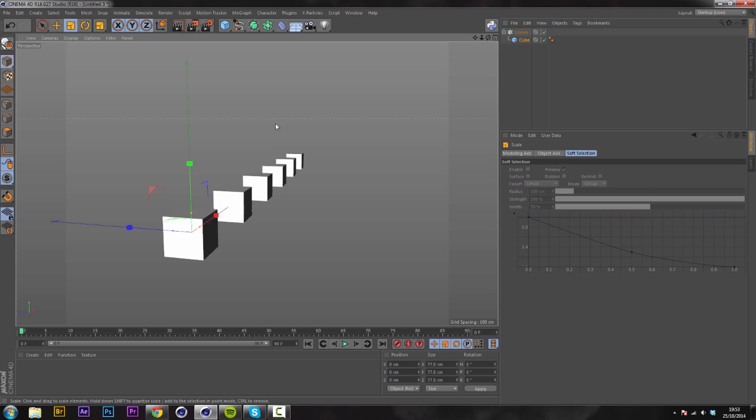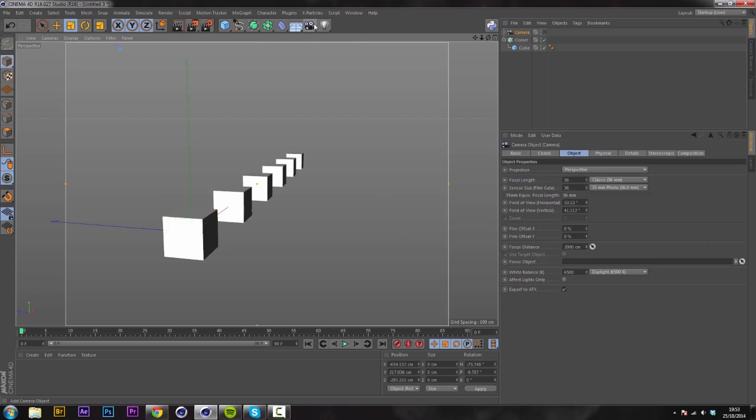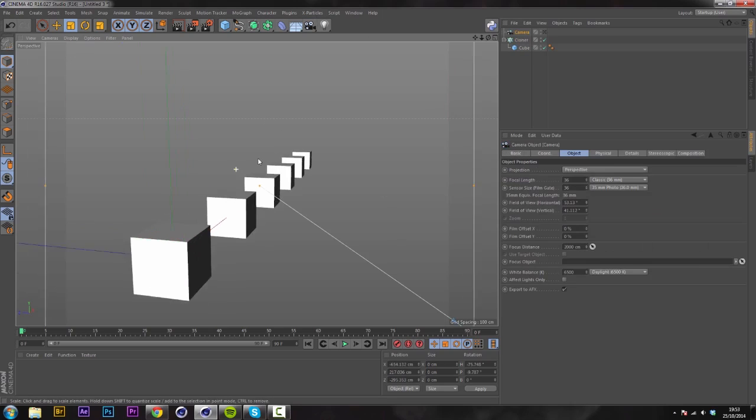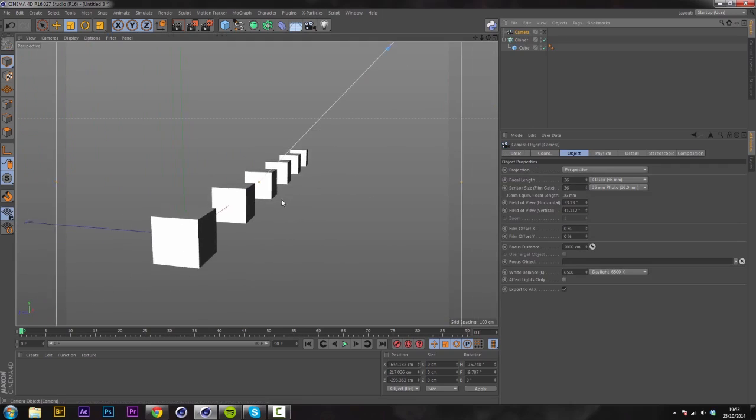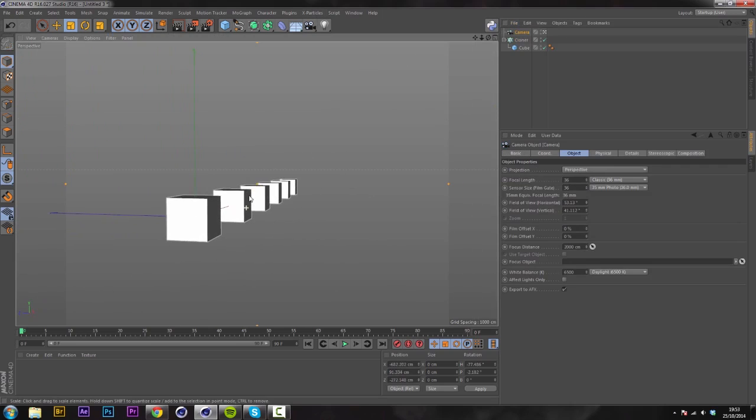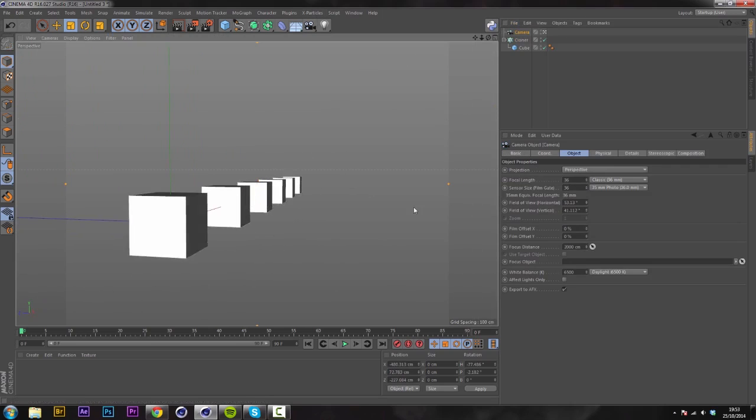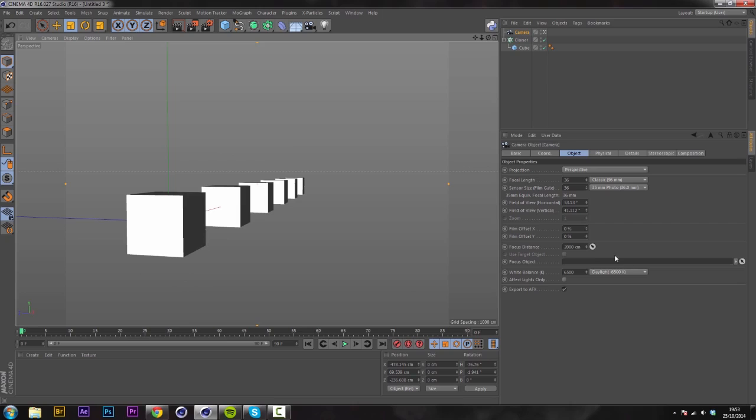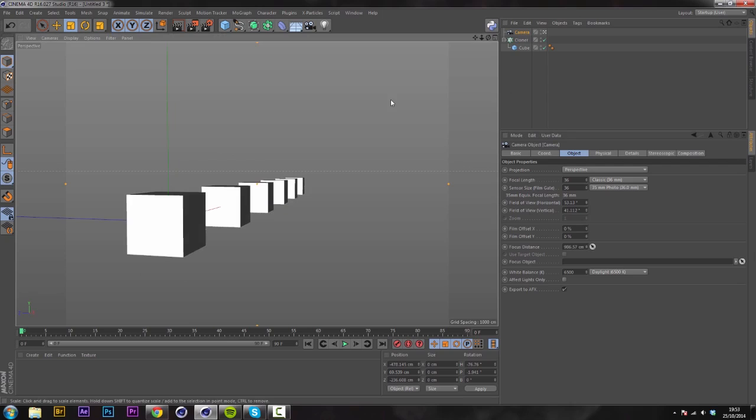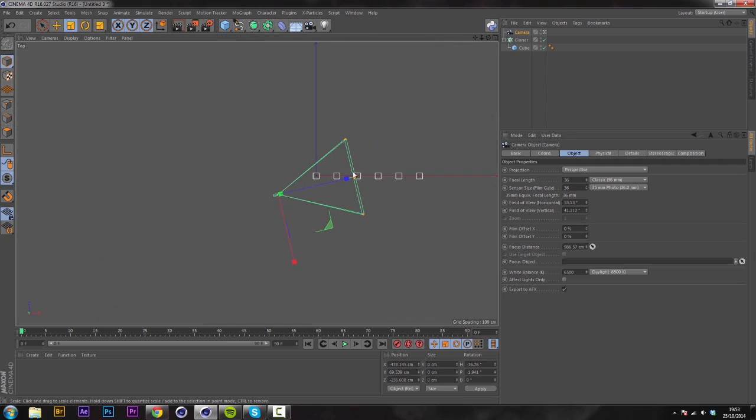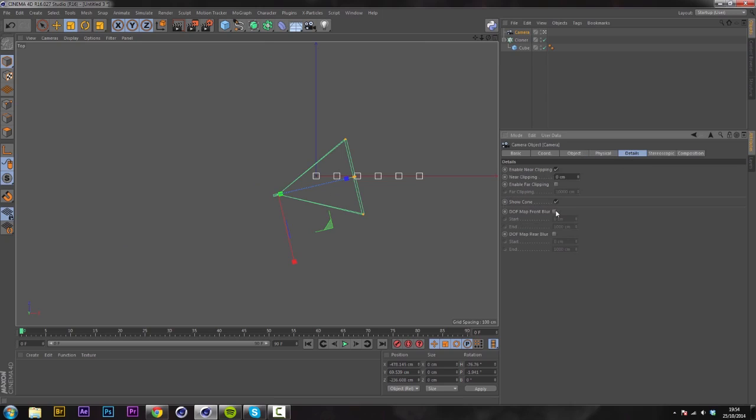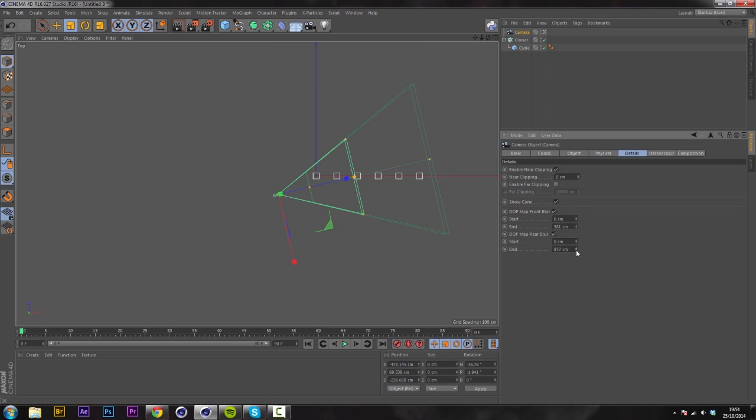So in the past, a lot of people will have set up a camera, looked through it and gone, I want to focus on say this cube in the middle and when you go out the camera you can see that focus distance is now on there. And to get your depth of field, you would have one map before and one map after.